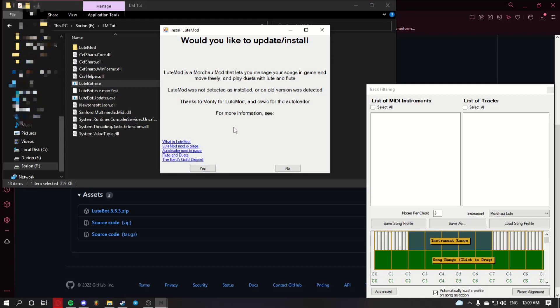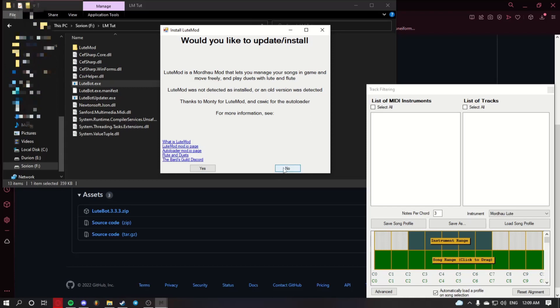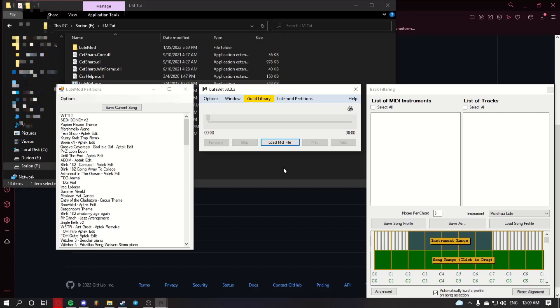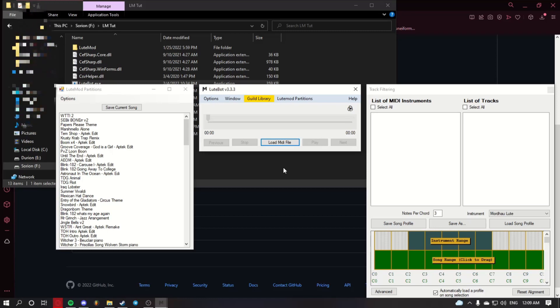If you have the beta installed, click no. By this point, you should have LootMod installed. Now I'm going to show you very quickly how to make a partition for it.